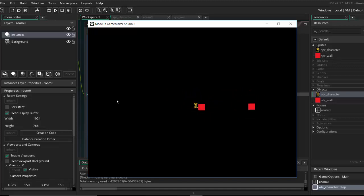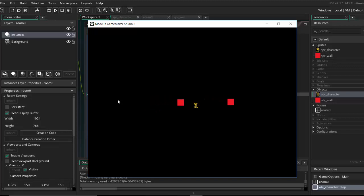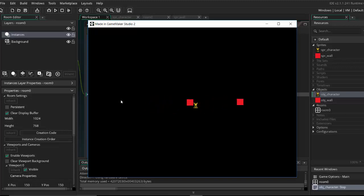This is what people call pixel perfect collision — it just sounds too fancy. But the point is, it's the thing that moves you closer to the block so that you don't go through it.